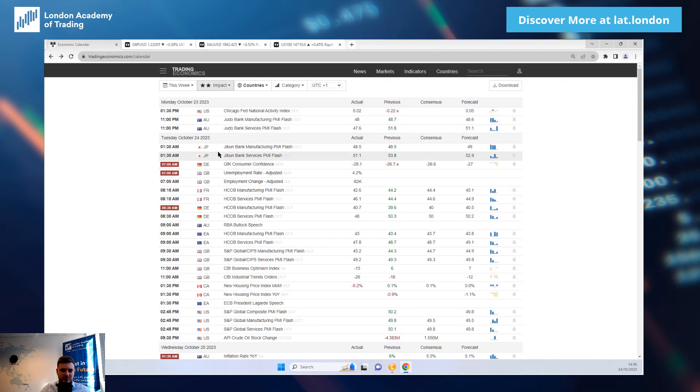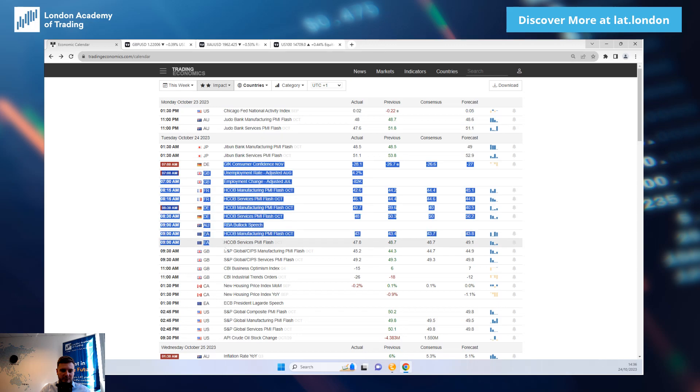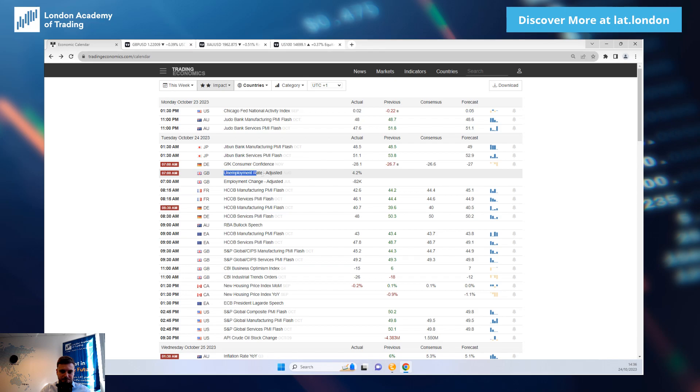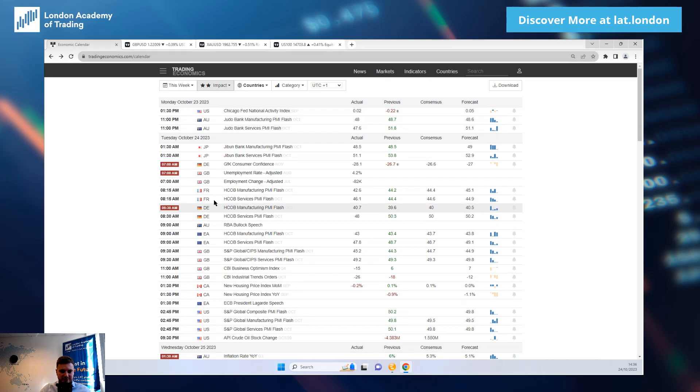But euro, sterling got whacked or have been whacked in today's session due to the fact that we have had weak Eurozone and UK economic data this morning. You can see unemployment rate ticked slightly lower from 4.3 to 4.2.